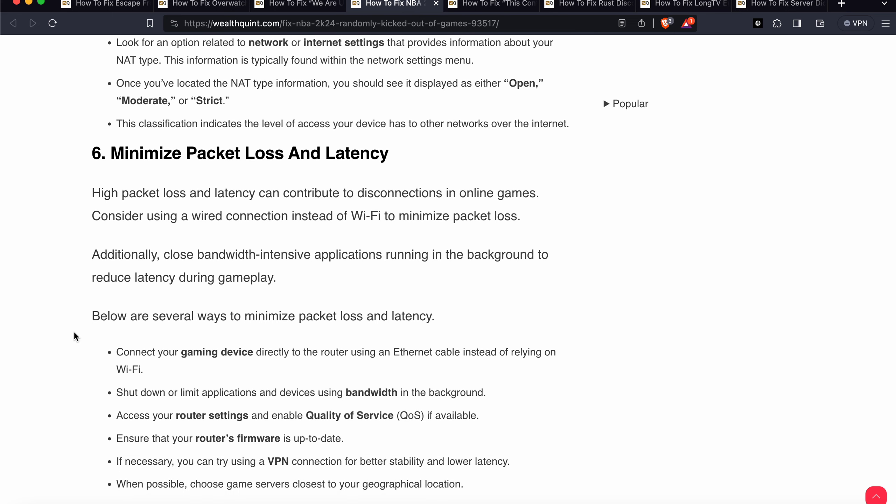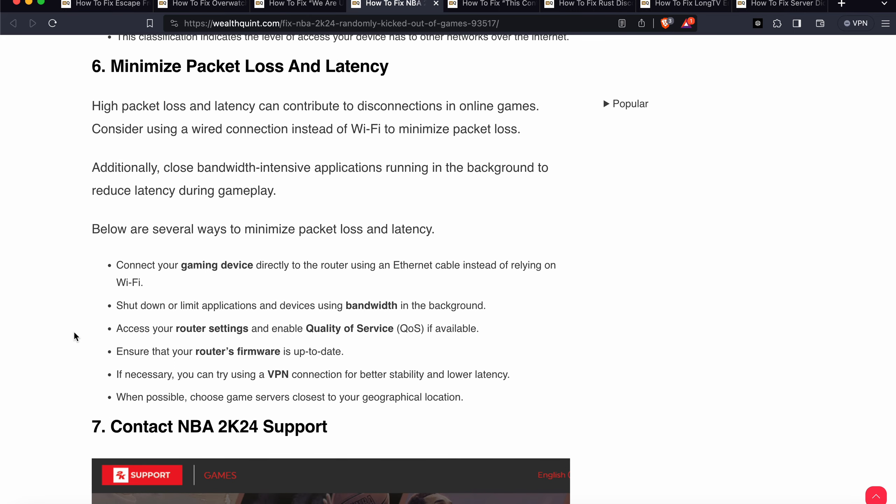The sixth option is to minimize packet loss and latency. High packet loss and latency can contribute to disconnections in online games. Consider using a wired connection instead of Wi-Fi to minimize packet loss. Additionally, close bandwidth-intensive applications running in the background to reduce latency. Connect your gaming device directly to your router using an Ethernet cable, and shut down or limit applications using high bandwidth in the background.